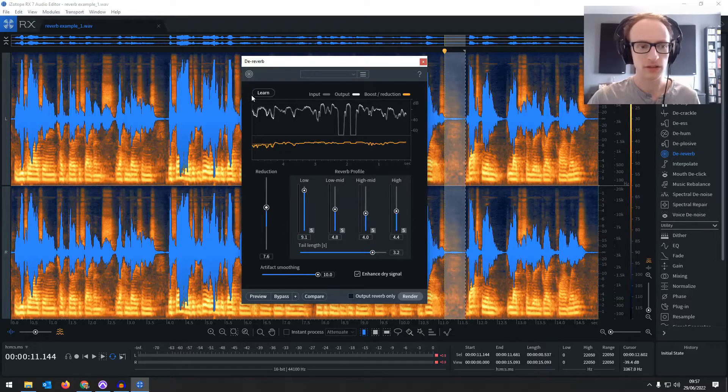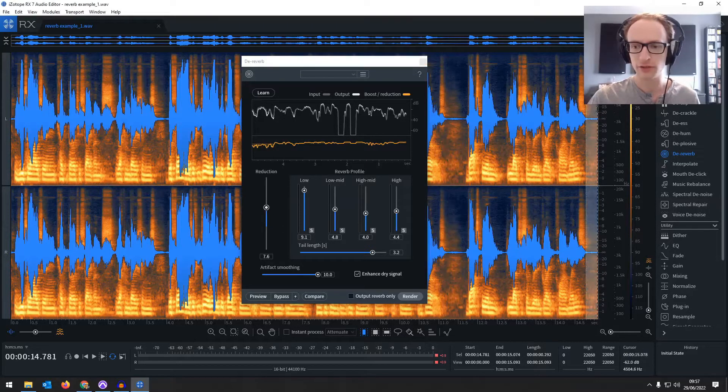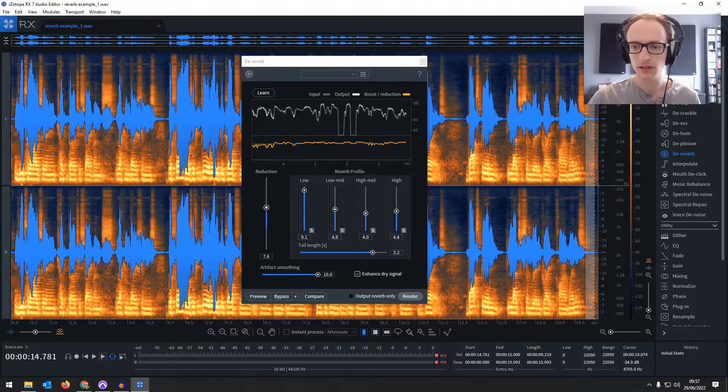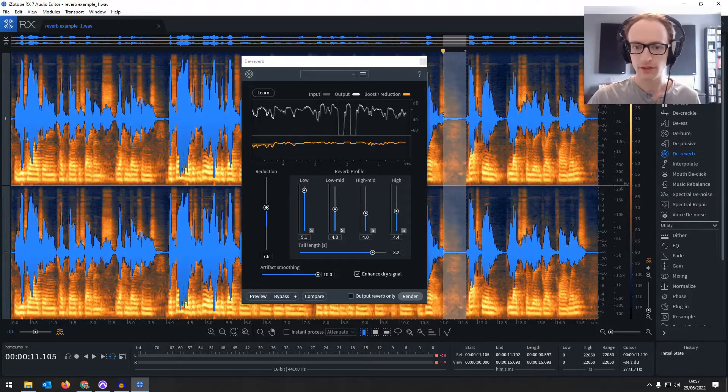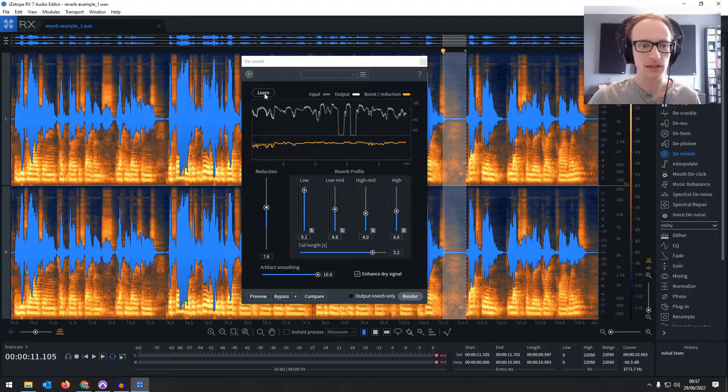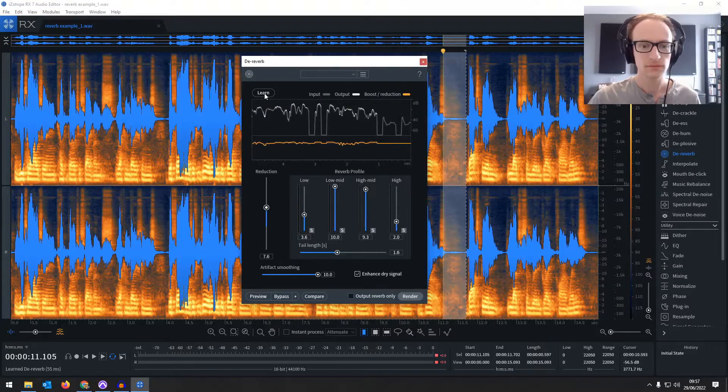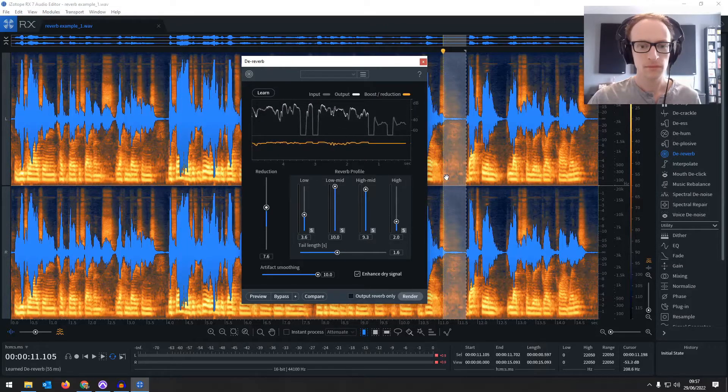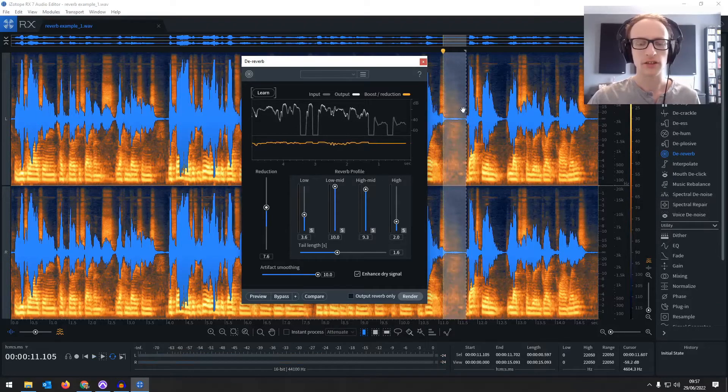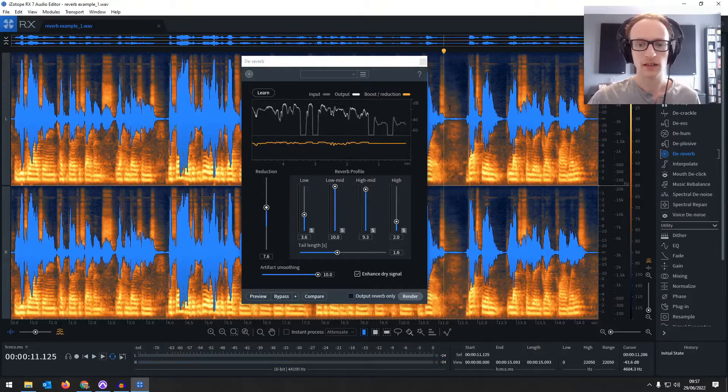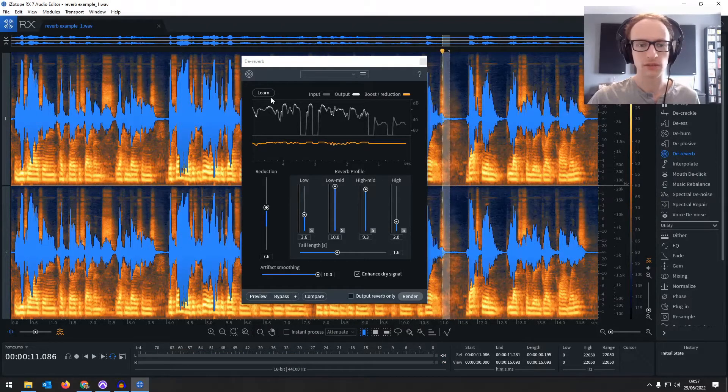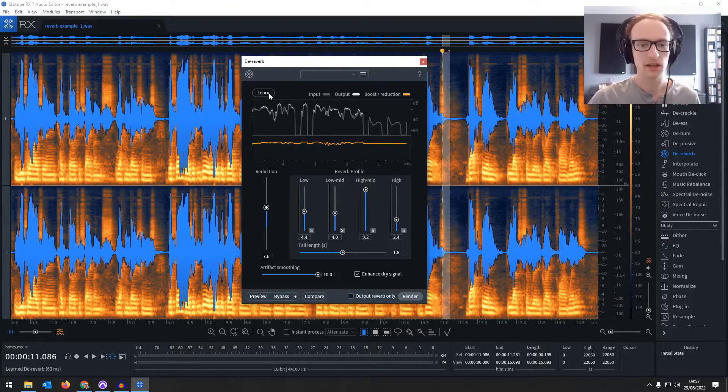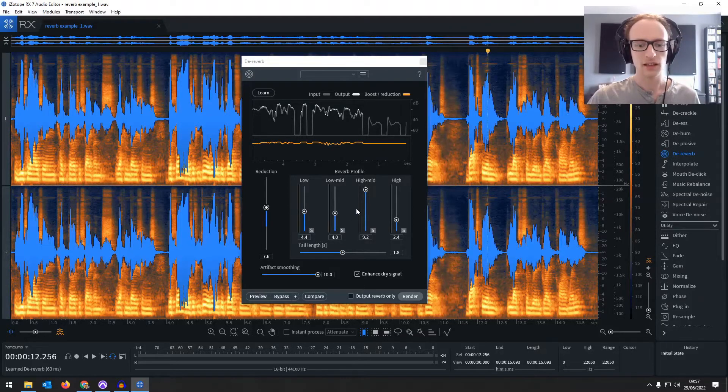But you can do this learn function as well. If you find a tail of reverb, here for example, click learn. That should hopefully maybe shorten it a bit so we're not just getting that breath. That should hopefully get a bit more accuracy.